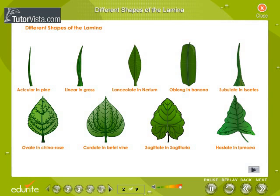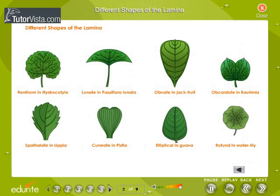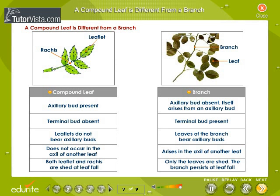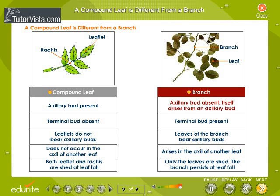Observe the diagram carefully. A compound leaf is different from a small branch. How a compound leaf is different from a small branch can be learnt from the table displayed here. Axillary bud is present in a compound leaf whereas it is absent in the small branch.